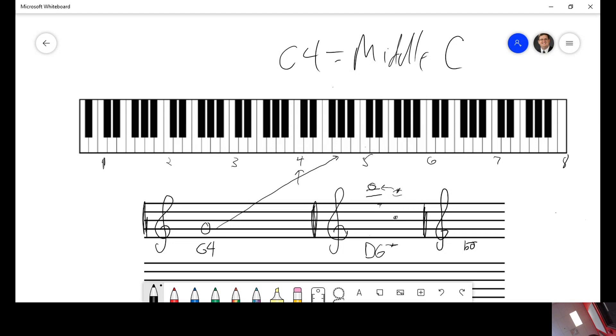Let's figure out what that one is. Do the letter first. E for every. D would be the space. C would be the line. B flat. Goodness gracious, that's annoying. B flat.